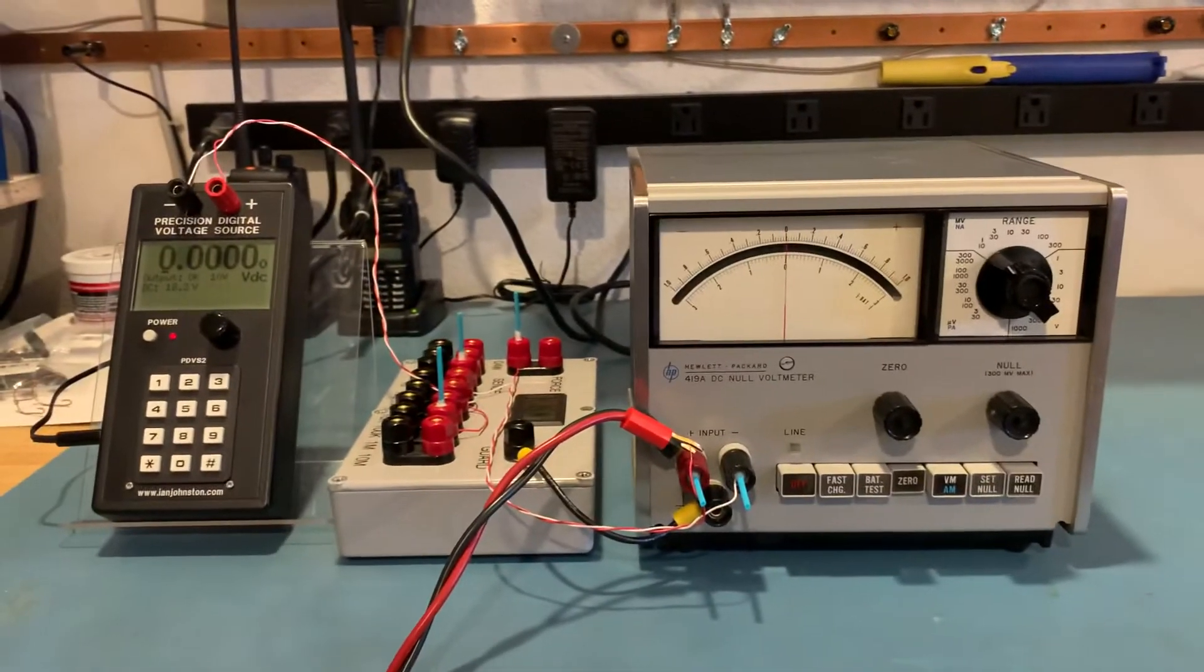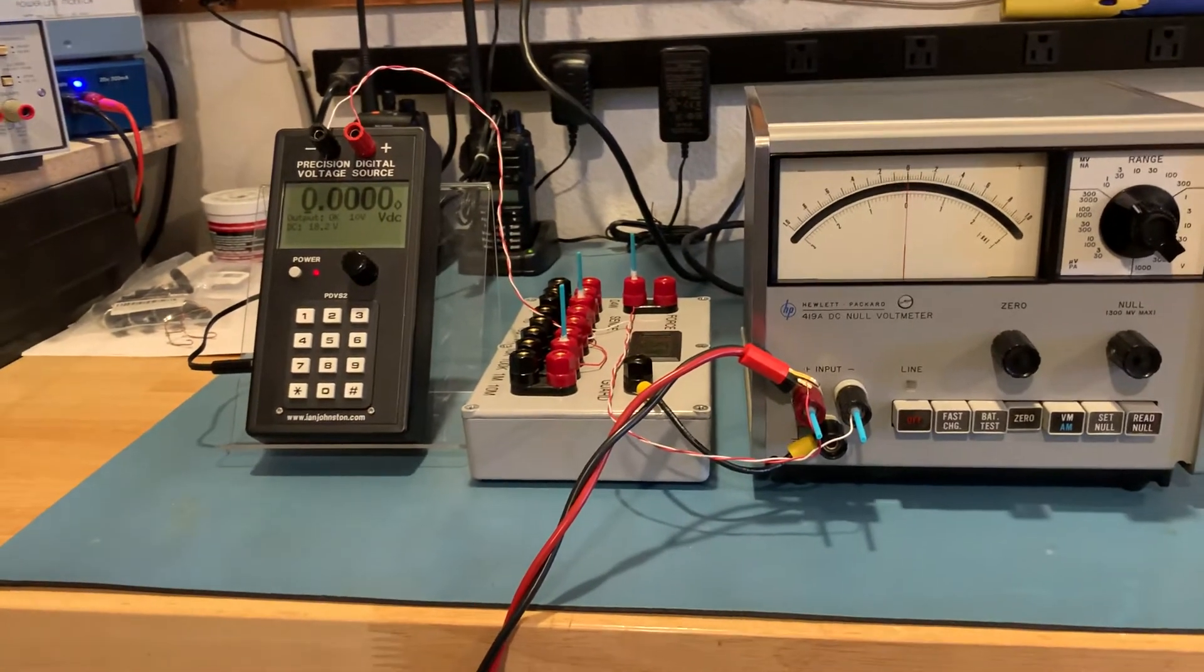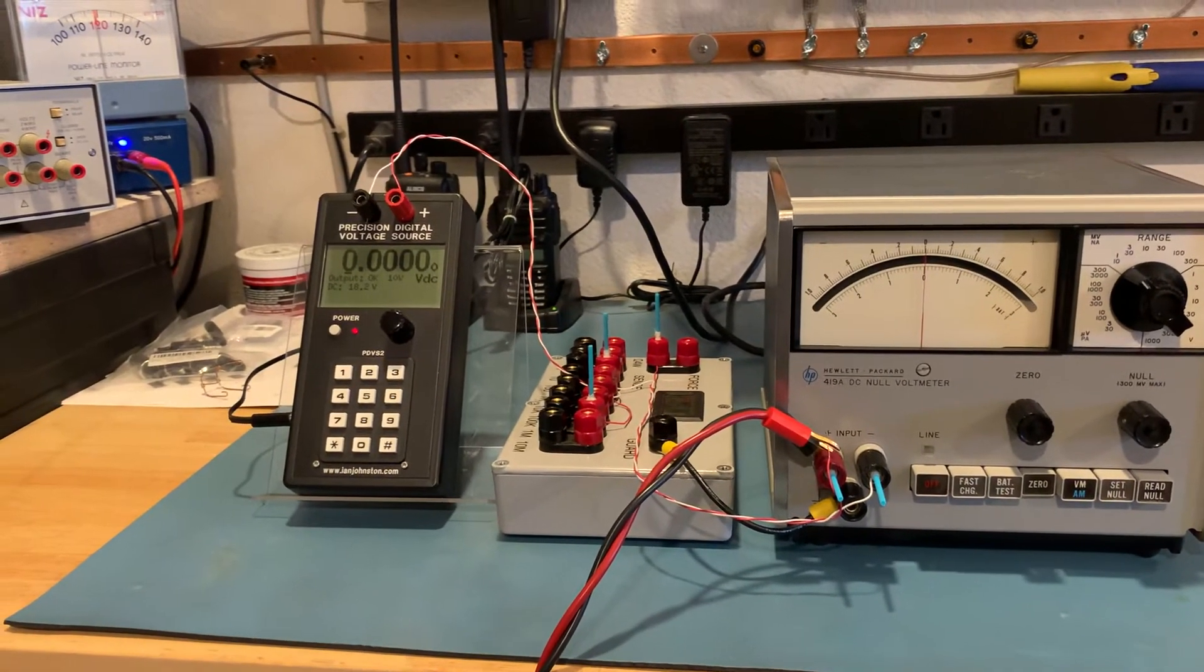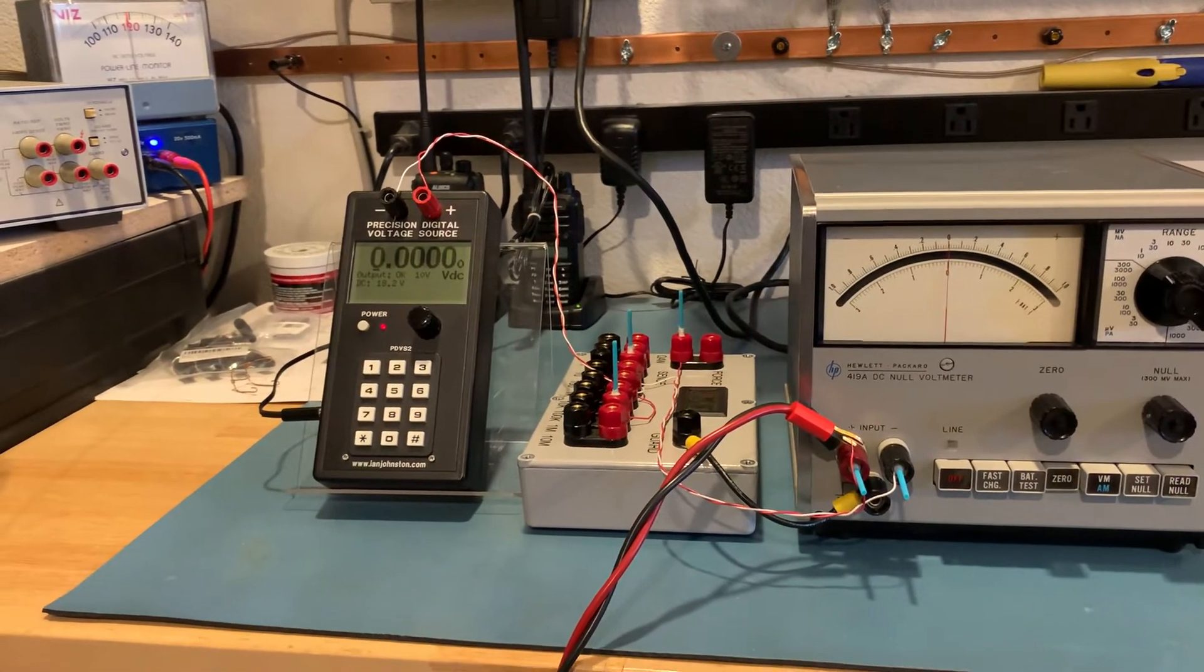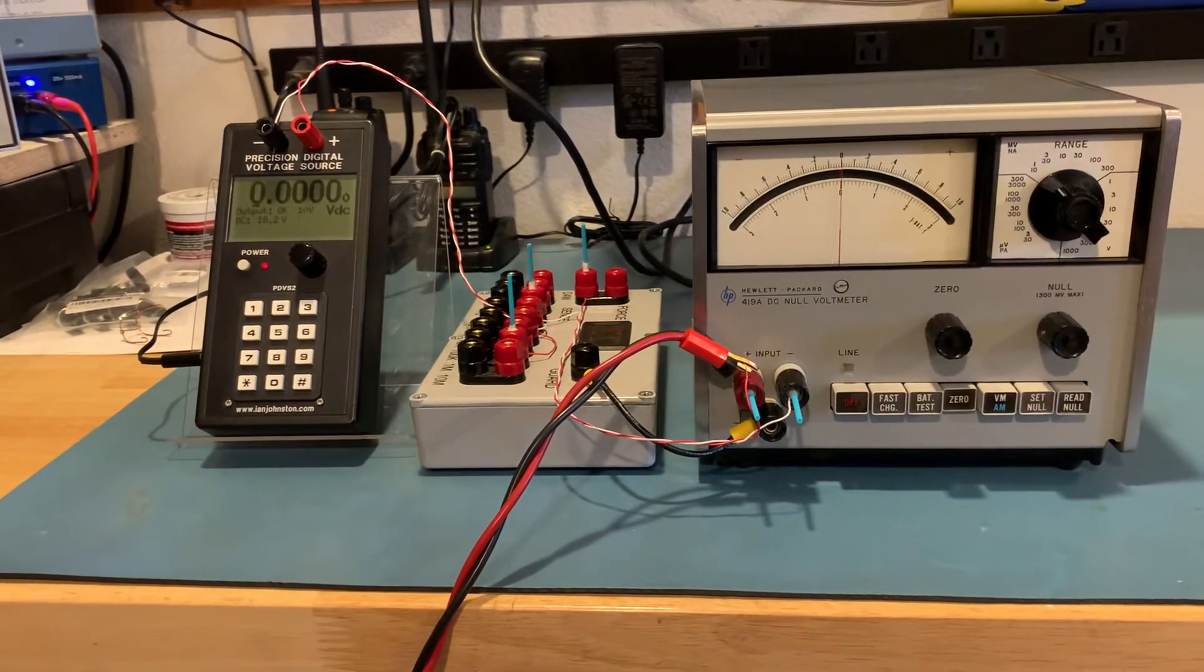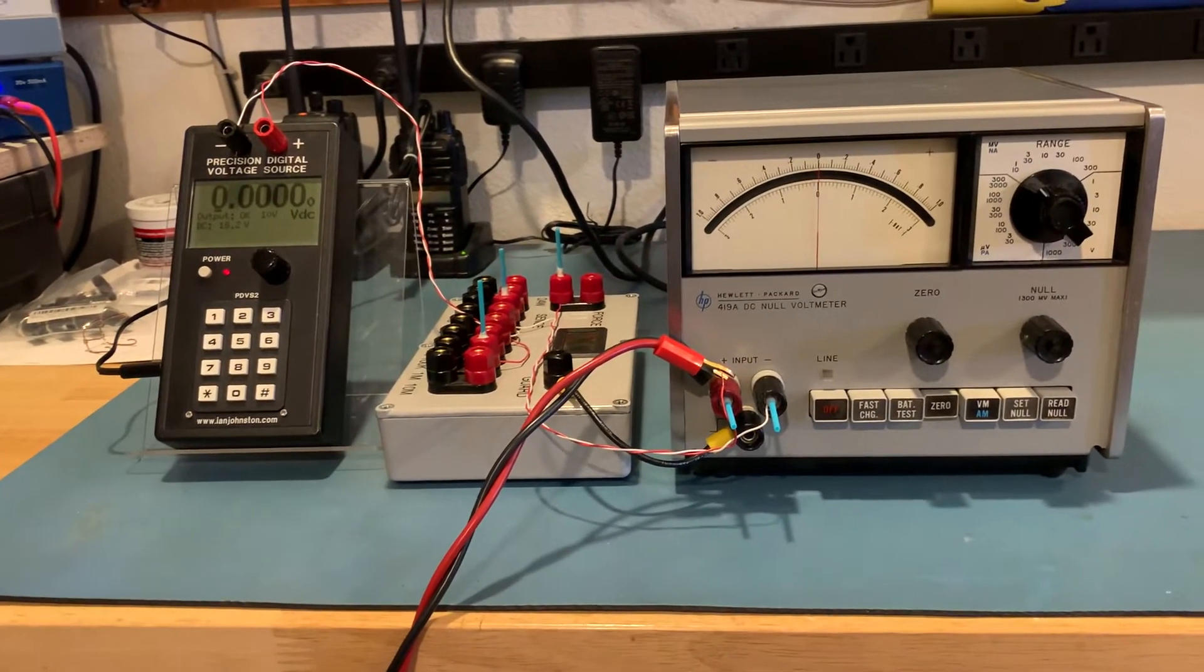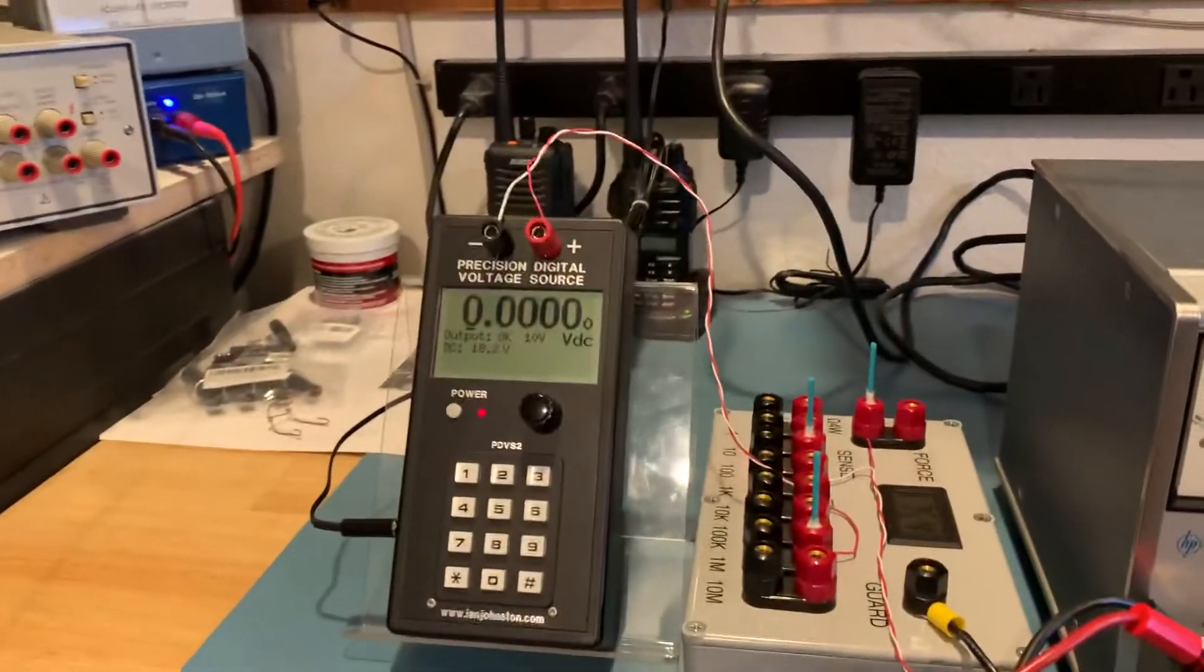Those batteries are 1.5 amp hour. I measured the current draw on that battery was about 650 microamps, so it'll run for thousands of hours of actual use without going dead. Those batteries are plentiful, found a nice little holder to put in there, it's a nice little solution.